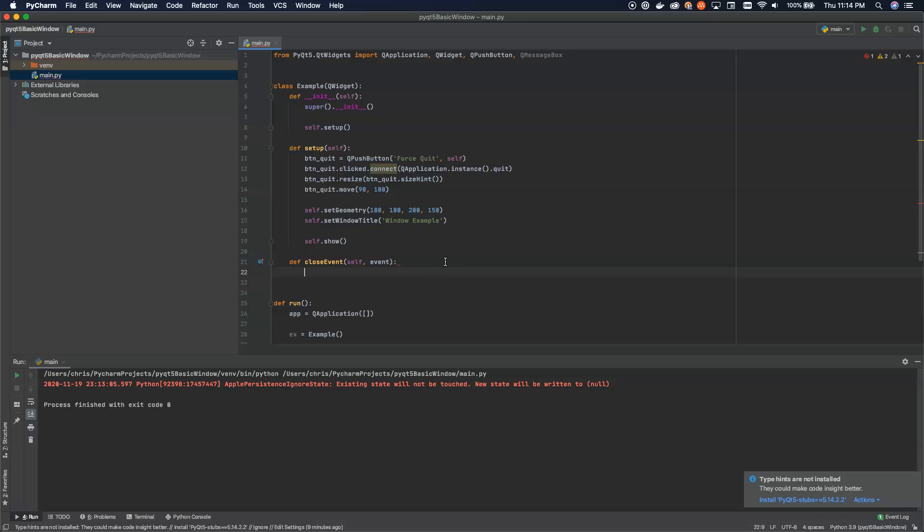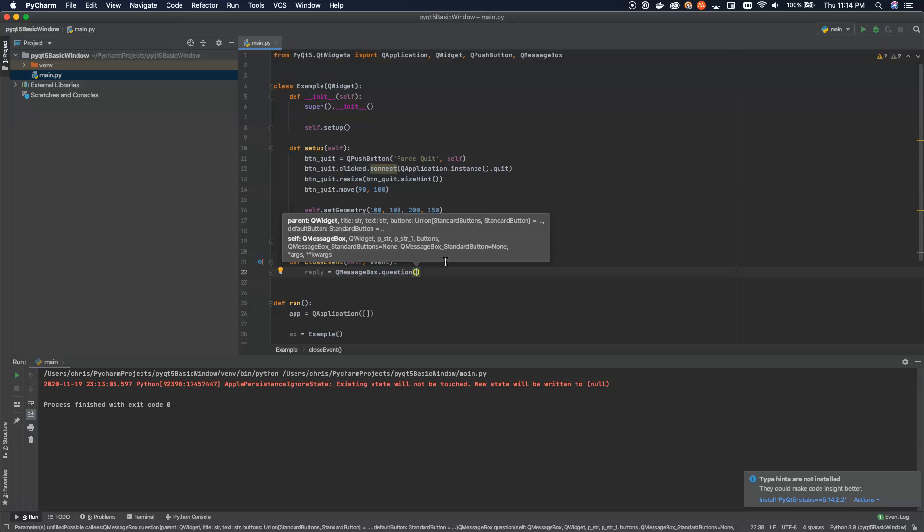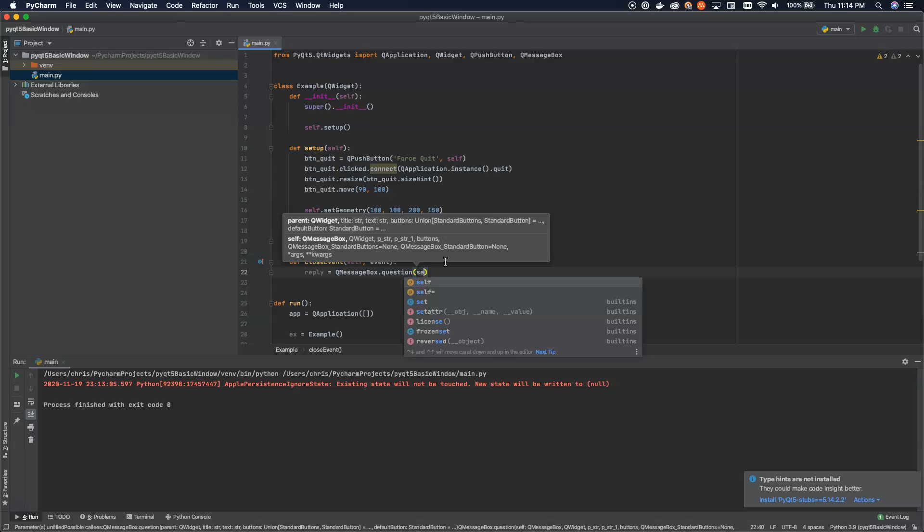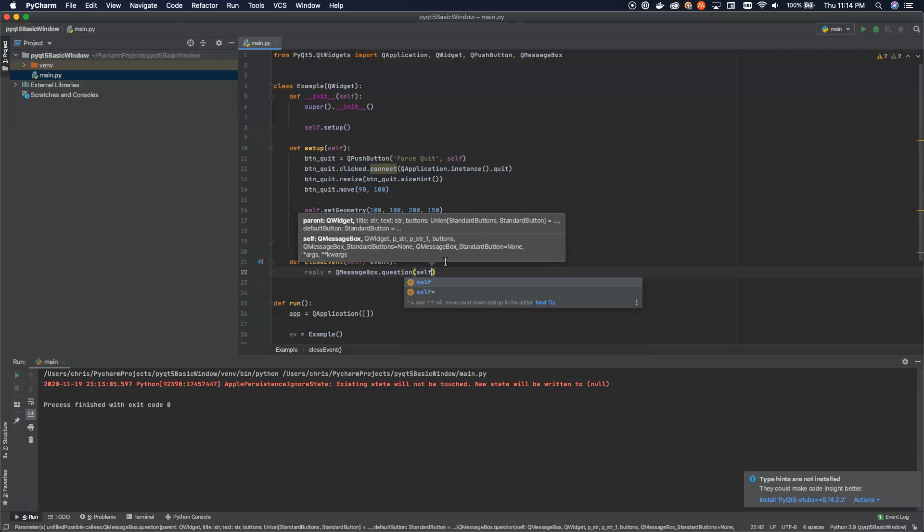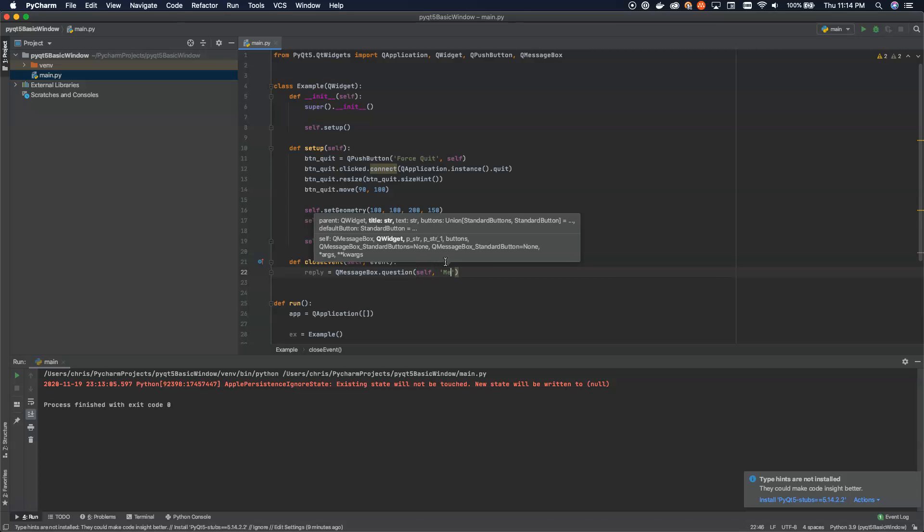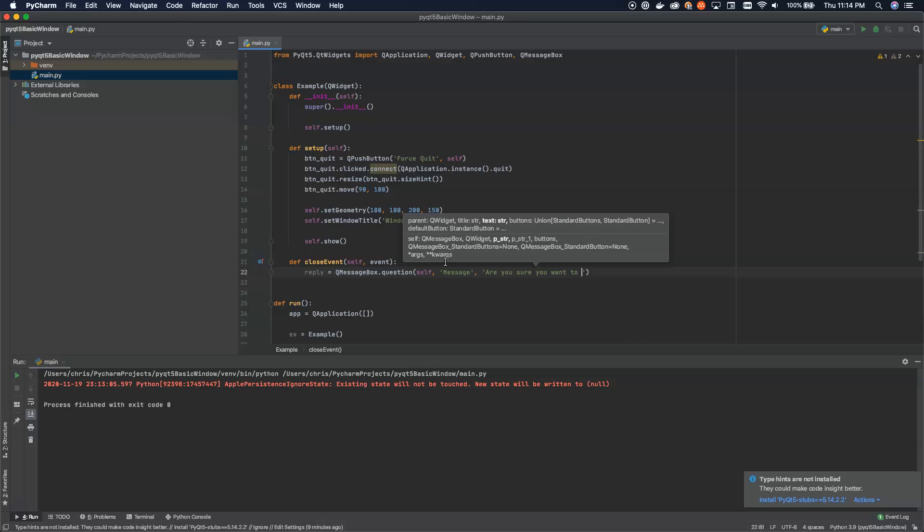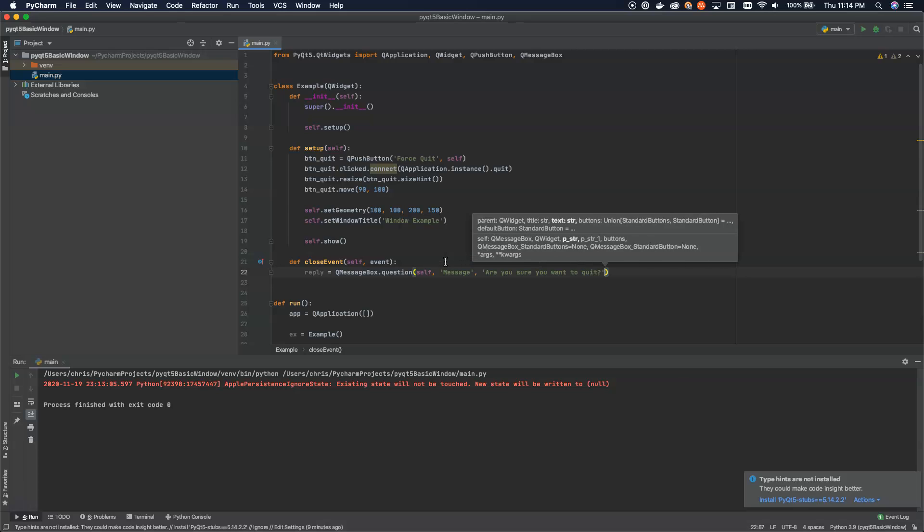And then what we're going to do is we're going to grab the reply from a QMessageBox. And we're going to ask a question inside of our QMessageBox. Now all we have to do here is we have to pass in the parent, which again, we're using this window as the parent. And then we have to pass in the title of the box, the text for the question. So are you sure you want to quit? And then from here, we need to pass in two things. Now you can see in the helper text above, the buttons is a union of standard buttons. And then the default button is the one that's highlighted by default. So those are the last two arguments that we can set here.